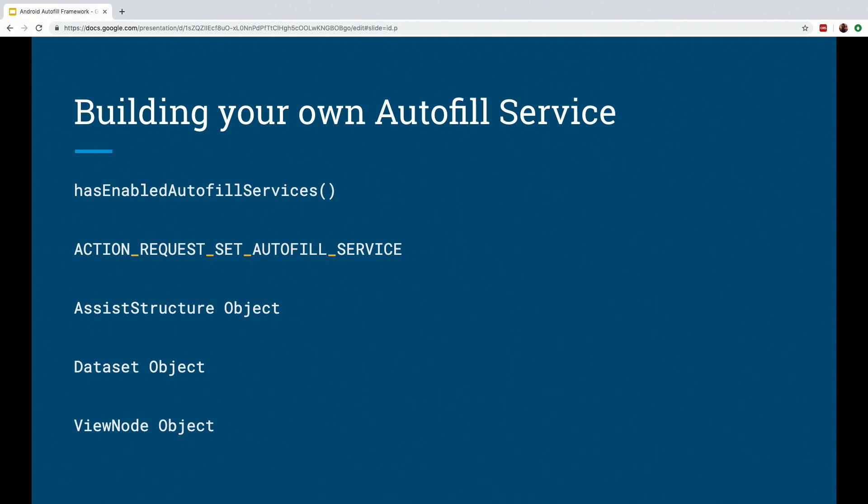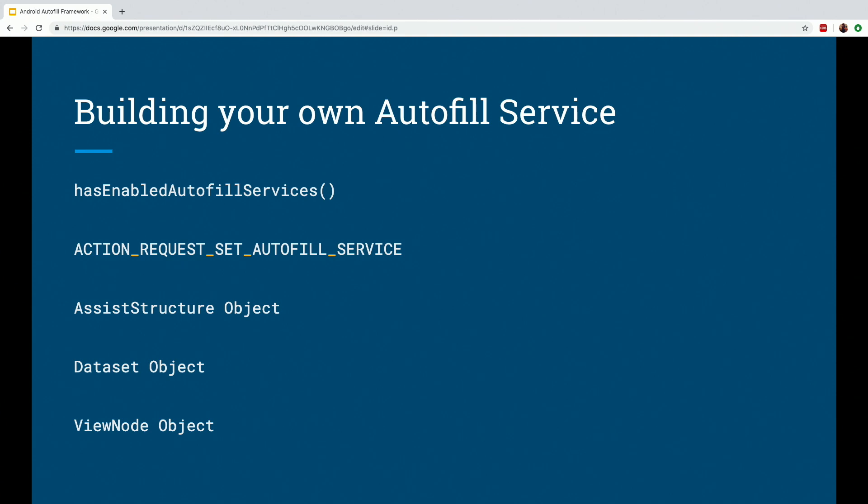Once the service is enabled, when the user is interacting with the input views in their app, the service receives a request through the on-fill request method, as I explained before. And each request has an AssistStructure object associated with it, which automatically creates the assist data. So the Autofill service now checks if it has data to satisfy the request. If yes, then it packages this data into the Dataset object, which is then encapsulated in the fill response object and passed in the fill callback on success method.